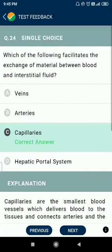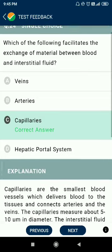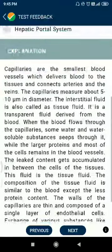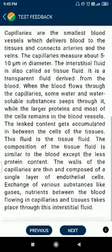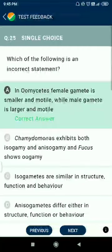Question number twenty-four: which of the following facilitates the exchange of materials between blood and interstitial fluid? The answer relates to capillaries.